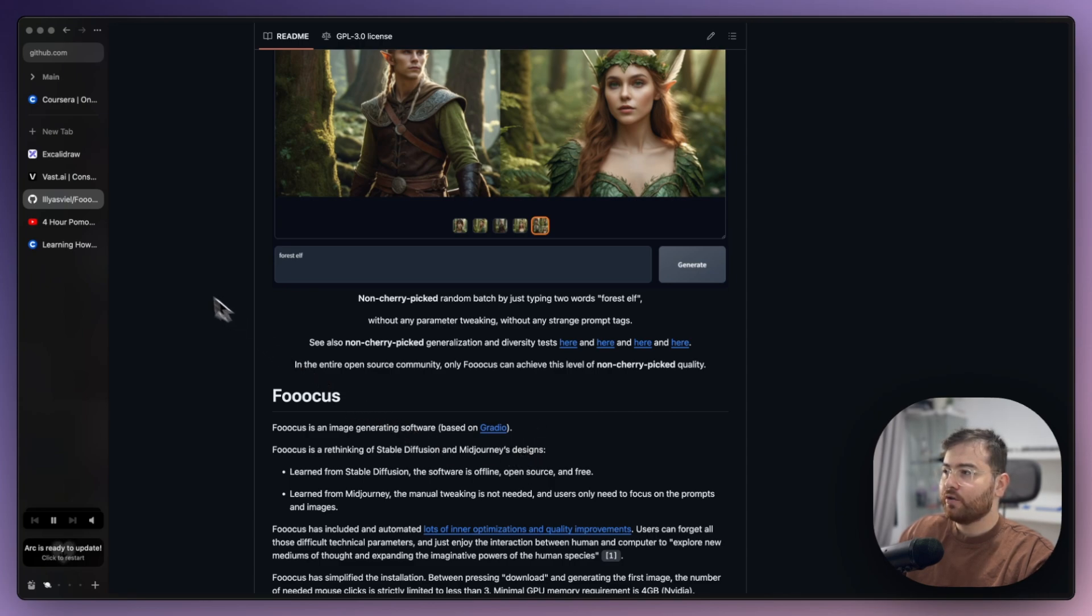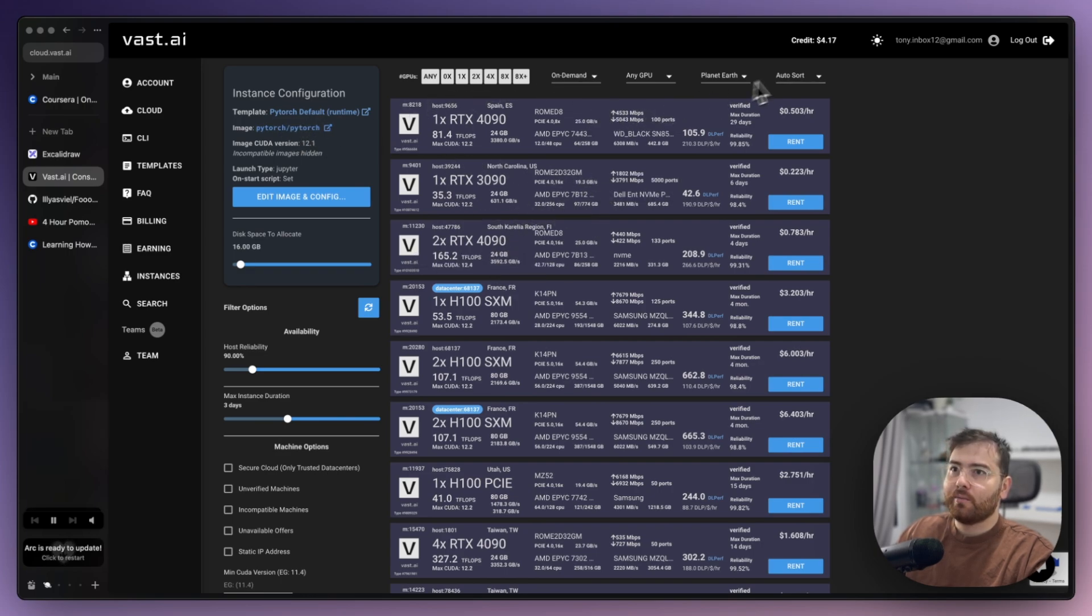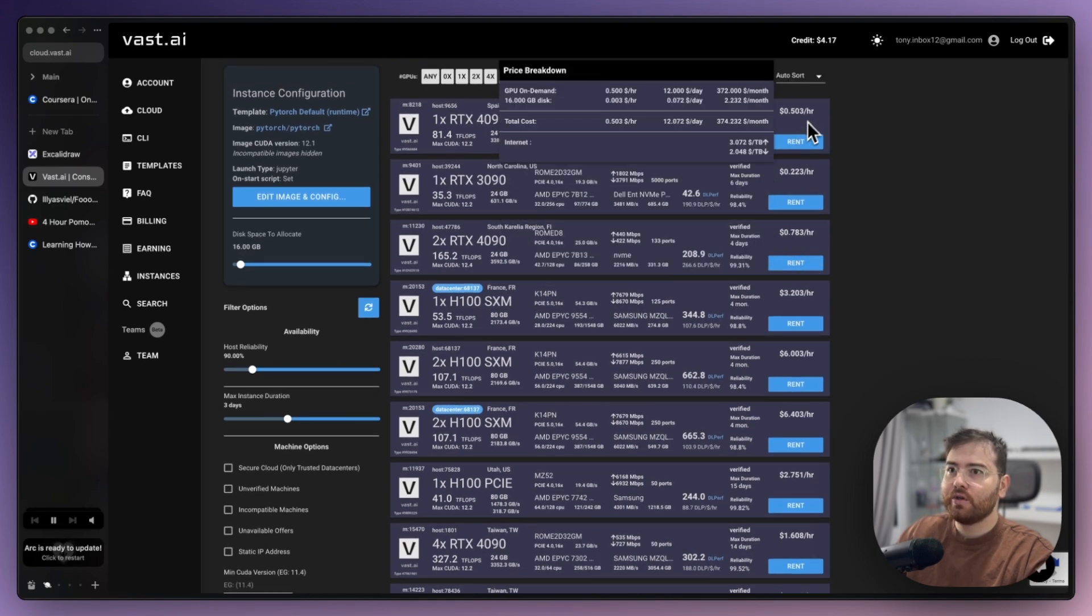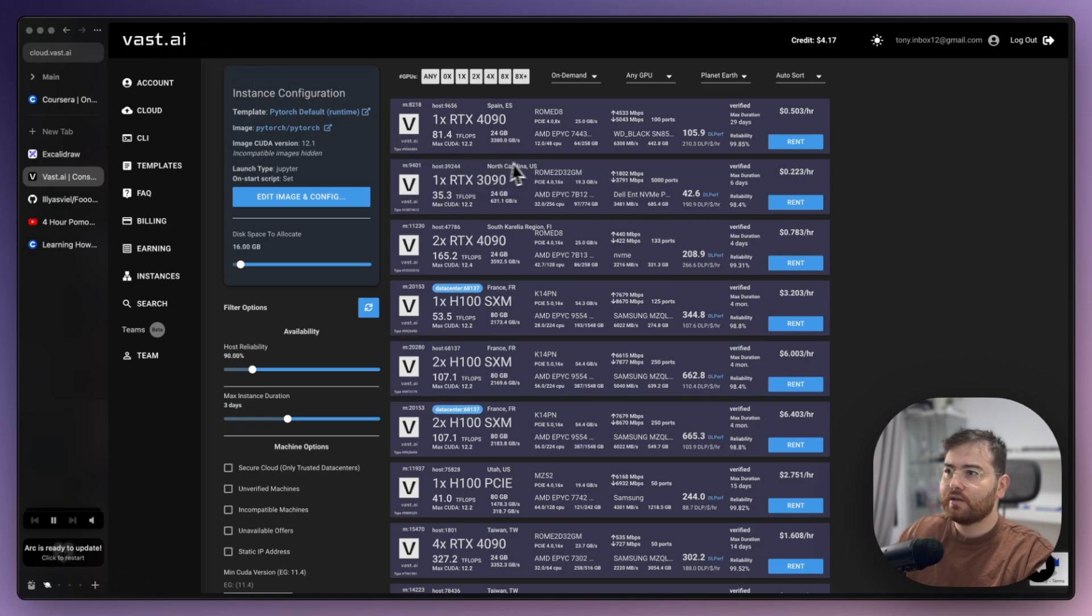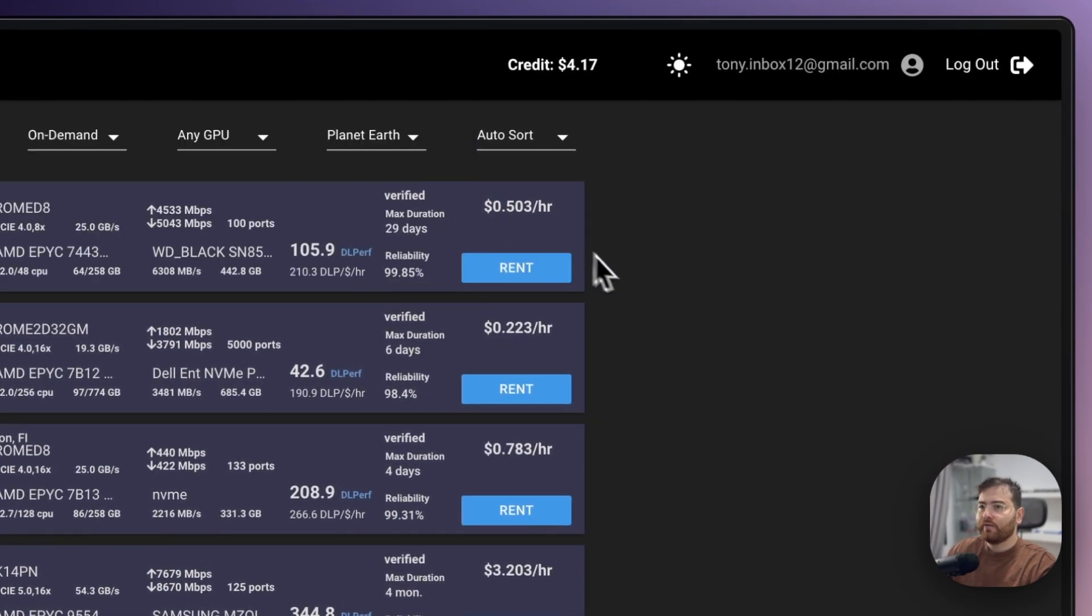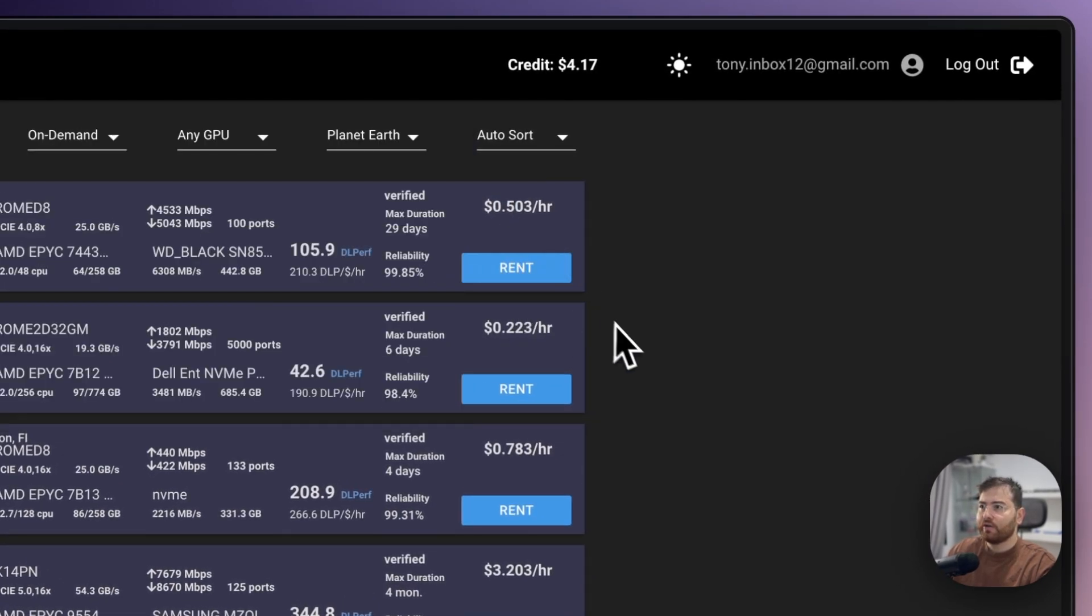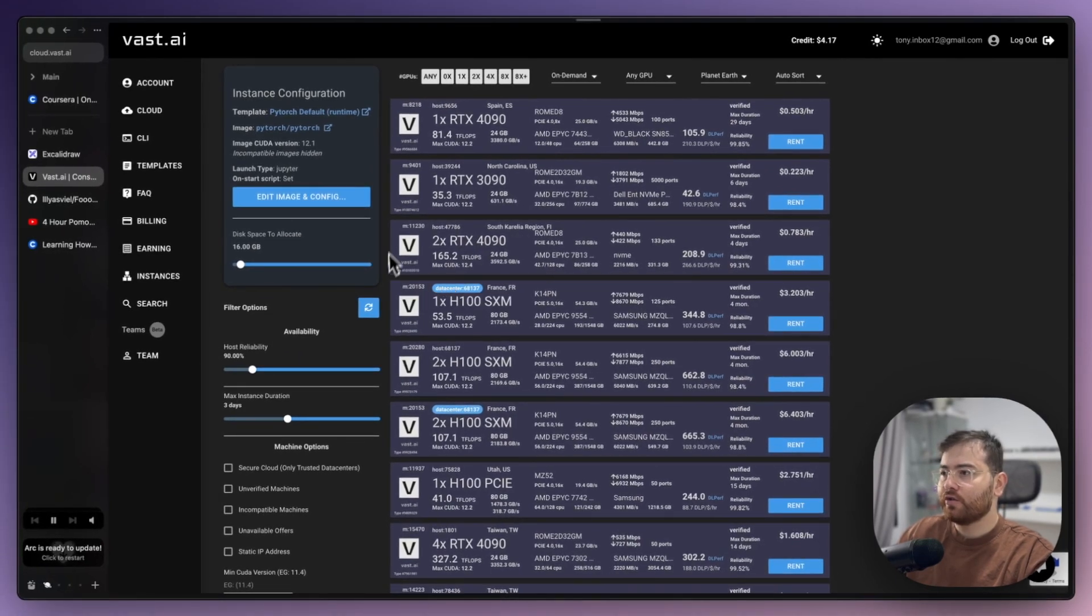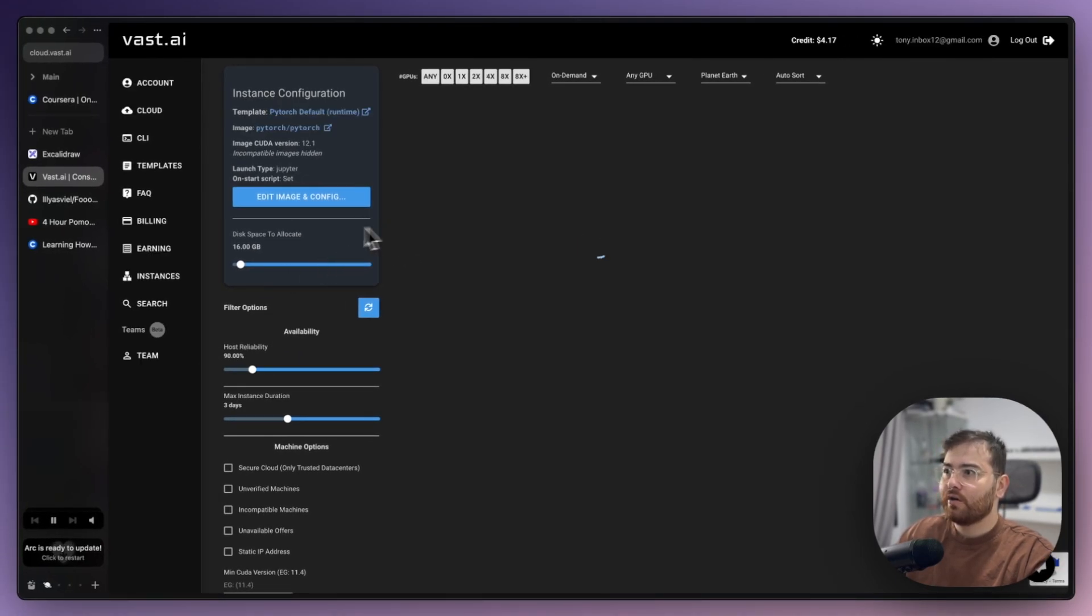The actual service to rent GPU - again, it's not advertising, I just found one which I use. It's called vast.ai and we can rent here, for example, 4090 for 0.5 dollar per hour, and I think it's pretty great.